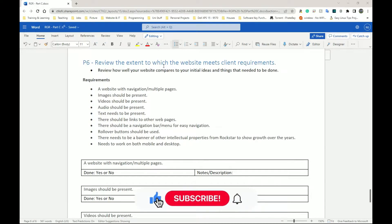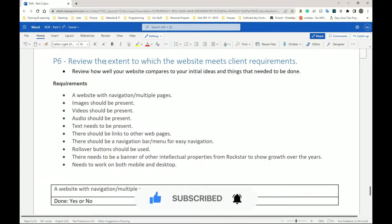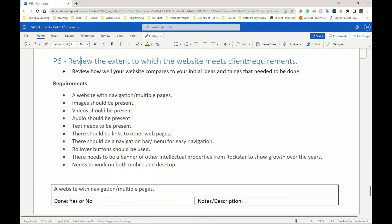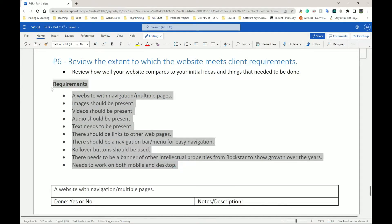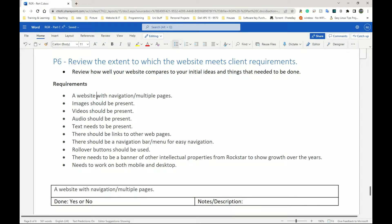Welcome back. We're going to be looking at P6, which needs us to review the extent to which the website meets client requirements. In this section, what we're going to do is review the stuff that we said we were going to do and check whether it actually meets what the client wanted. I've copied my list of requirements here — you should ideally do the same, just have your list of requirements somewhere.